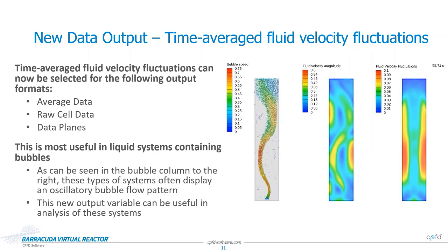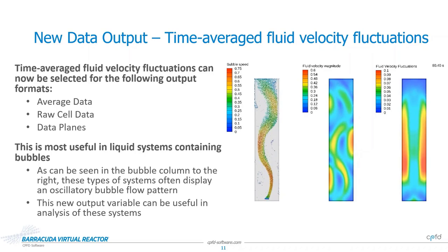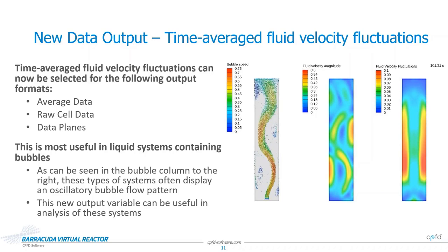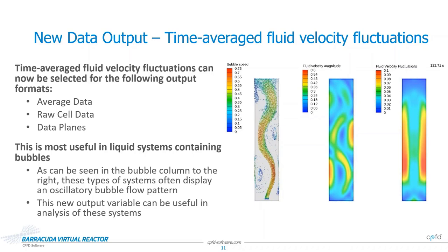A new data output option has been added to Barracuda, time average fluid velocity fluctuations. This new option can be selected for output in the average data, raw cell data, or data plane format. Since this quantity only has physical meaning as a time average quantity, it cannot be selected as a transient data output option.